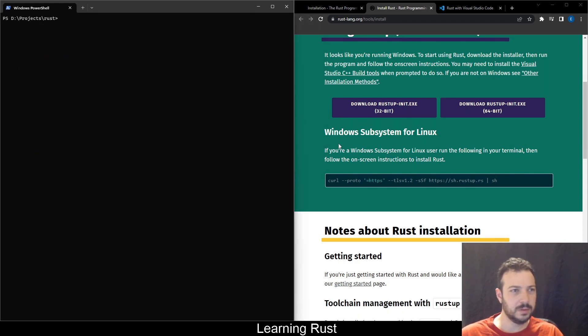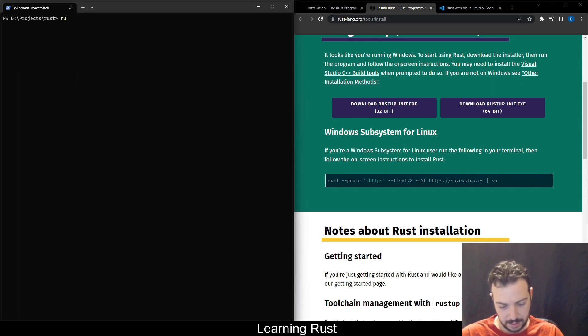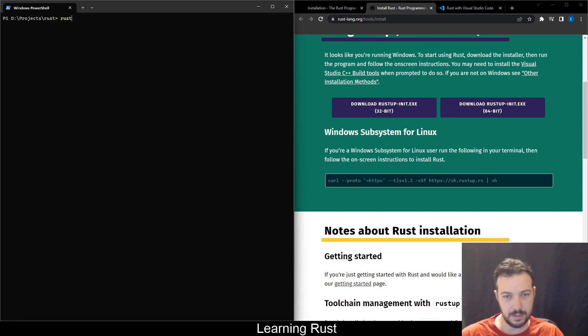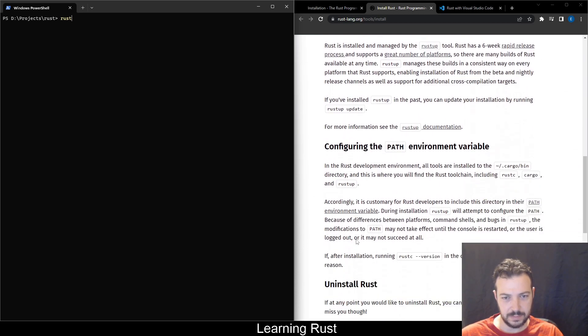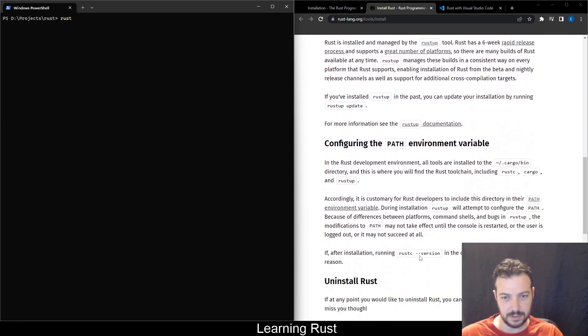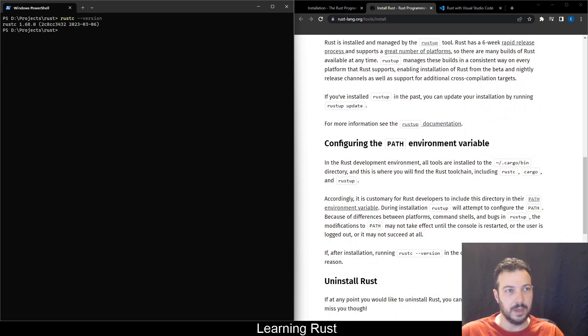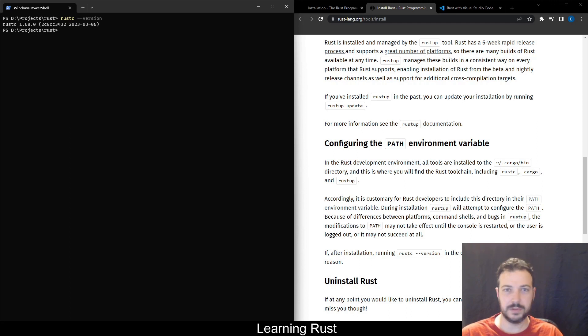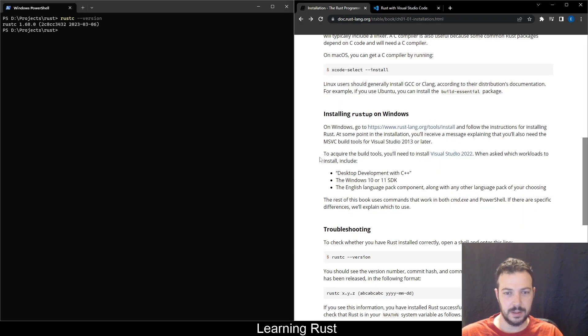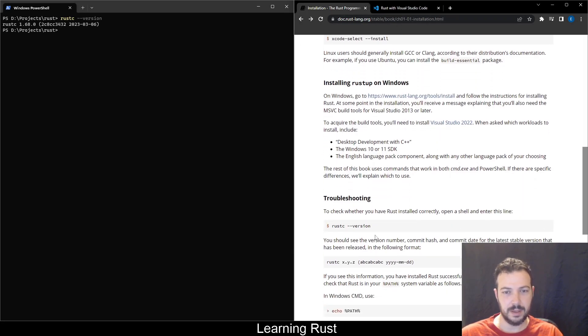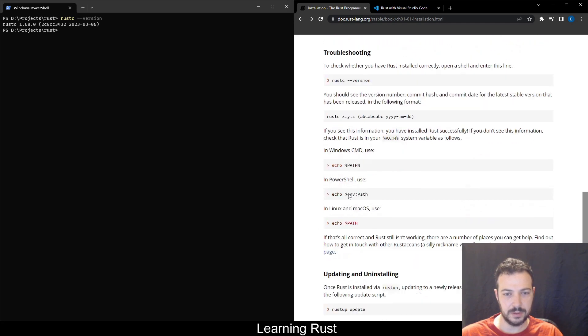Okay. So now after Rust is installed, then I close and open the PowerShell again. We can check the version. Rust. Perfect. It's installed. RustC. Nice version. It's a newer version than the version in the book, but I think we'll manage with it. So let's go back.